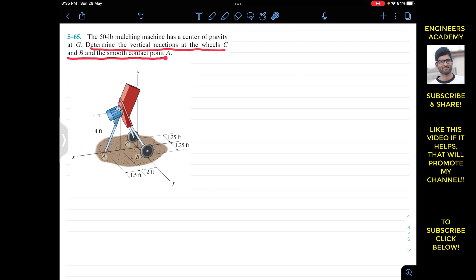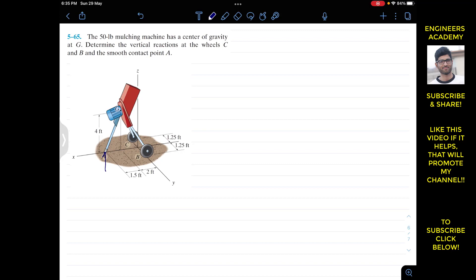And the smooth contact point A. The weight is acting at point G, and we have to find the normal reactions at A, B, and C — they are acting in the upward direction. So we will have reaction Na at A, vertical reaction Nb at B, and vertical reaction Nc at C. The weight of the machine is acting at point G vertically downward, and this weight is 50 pounds.